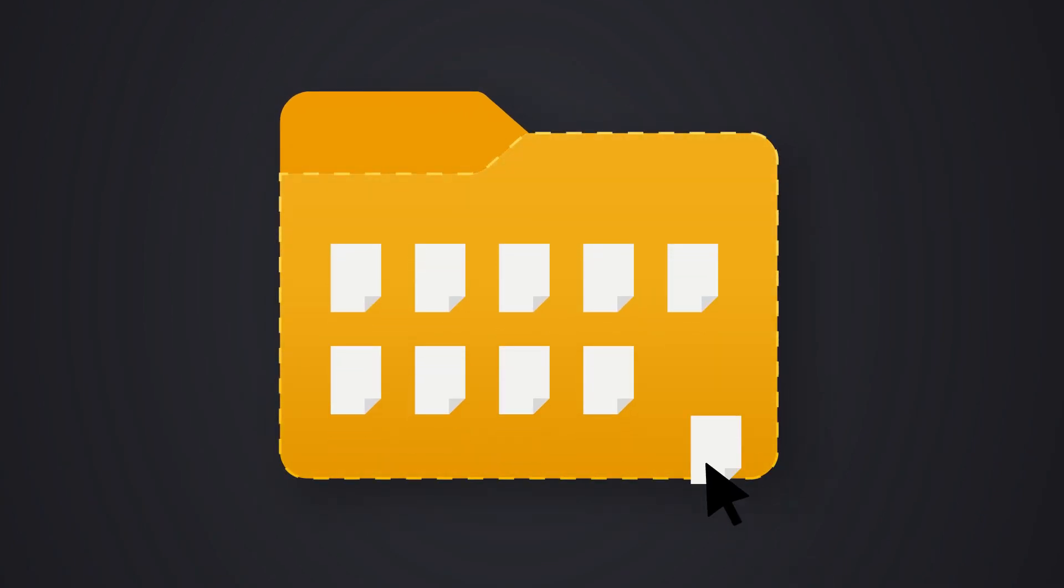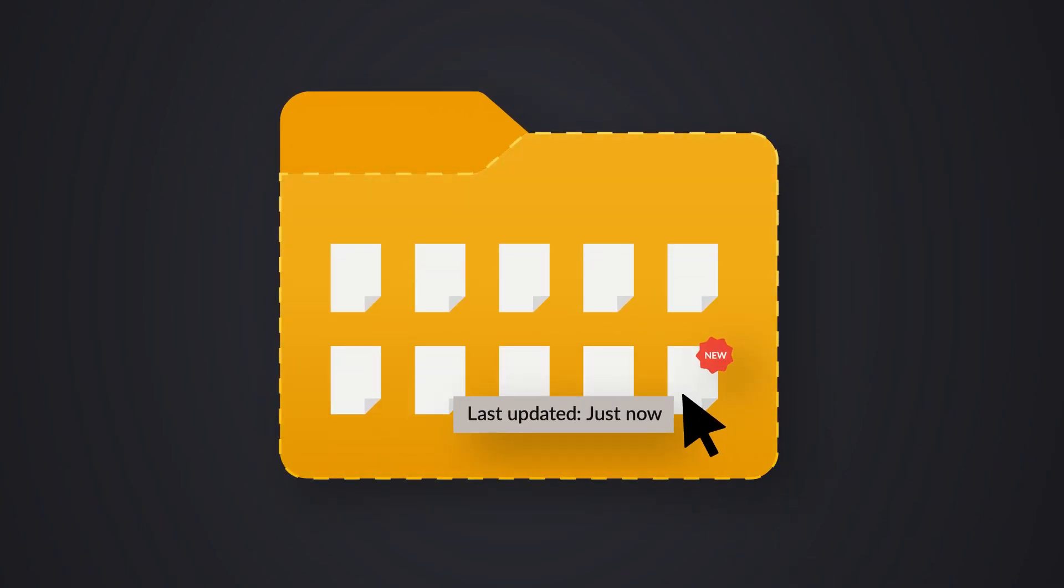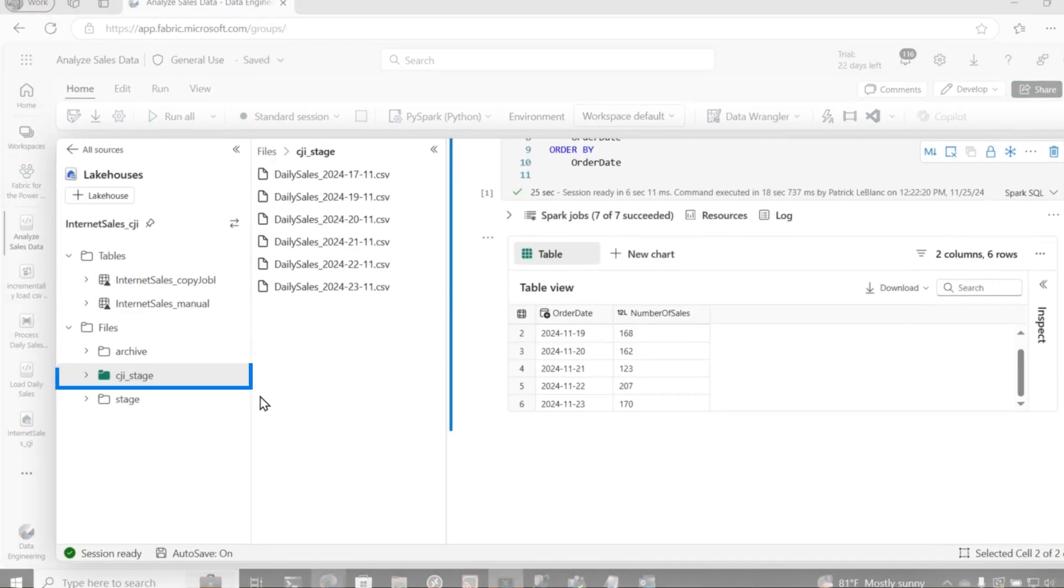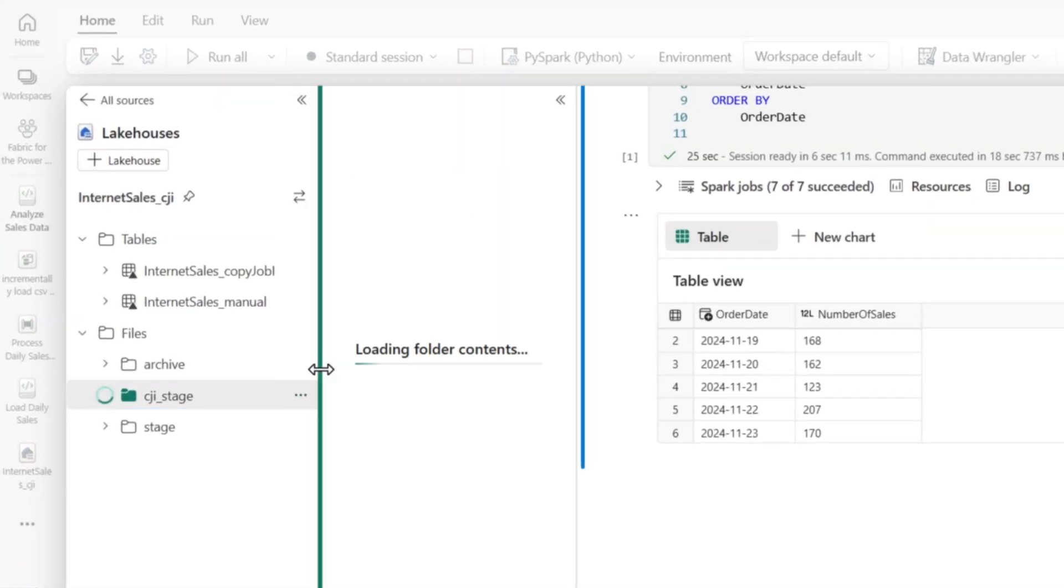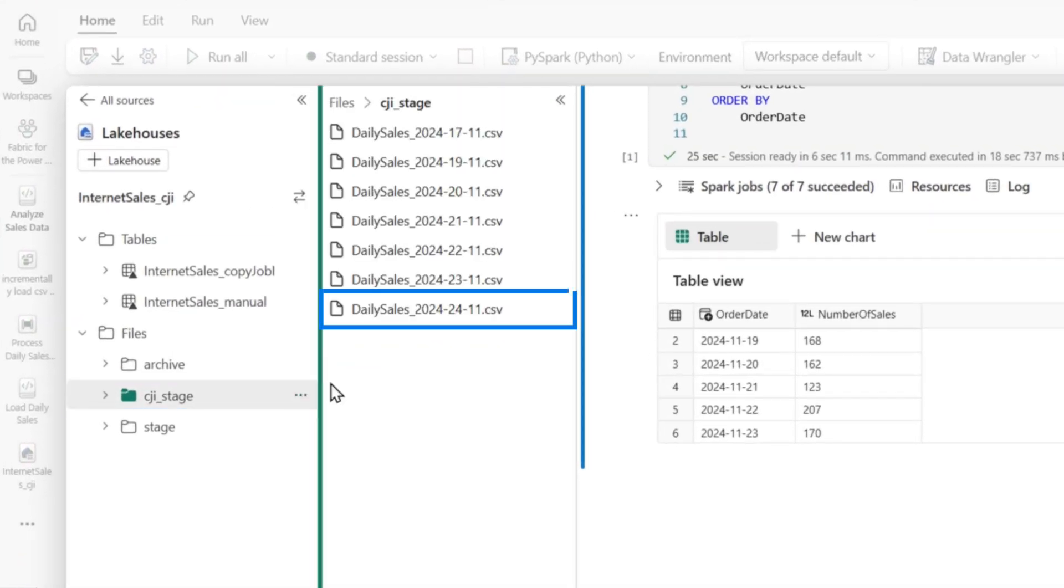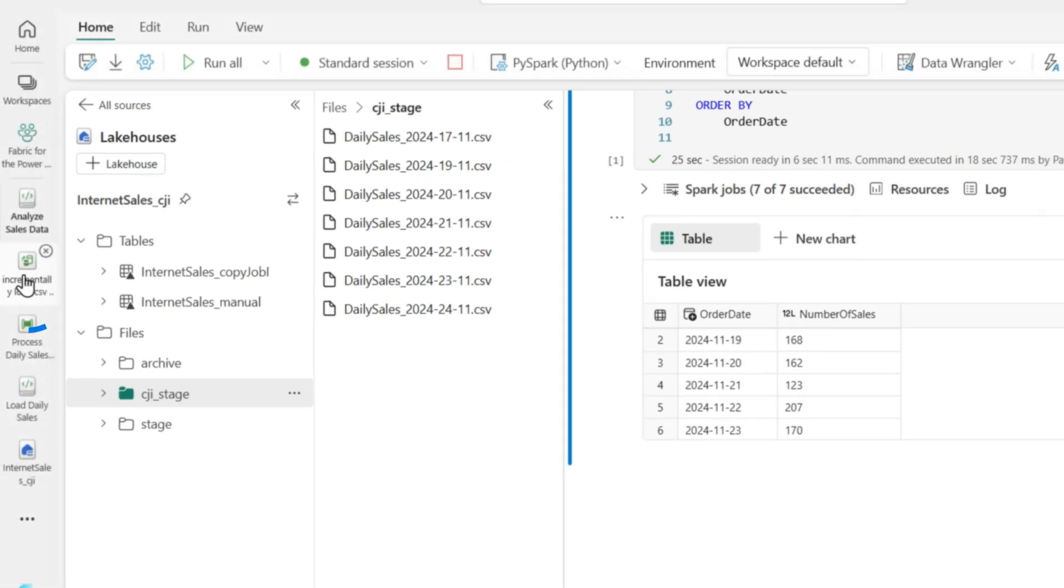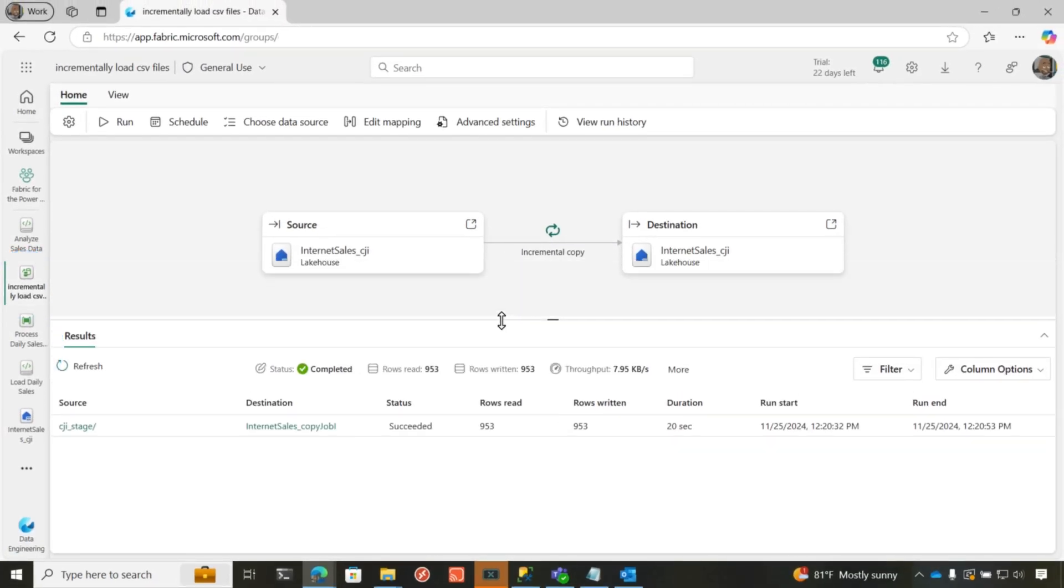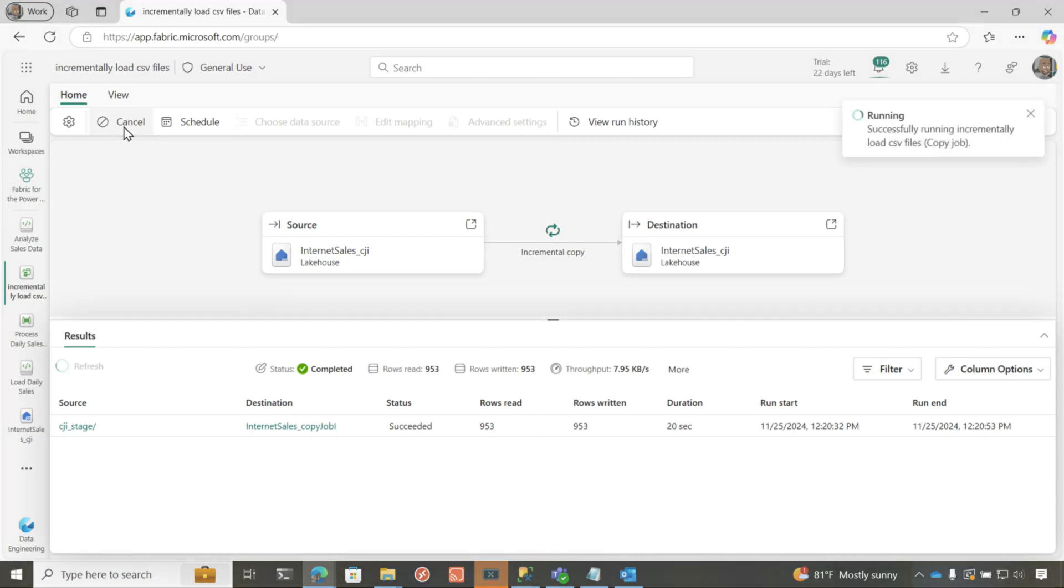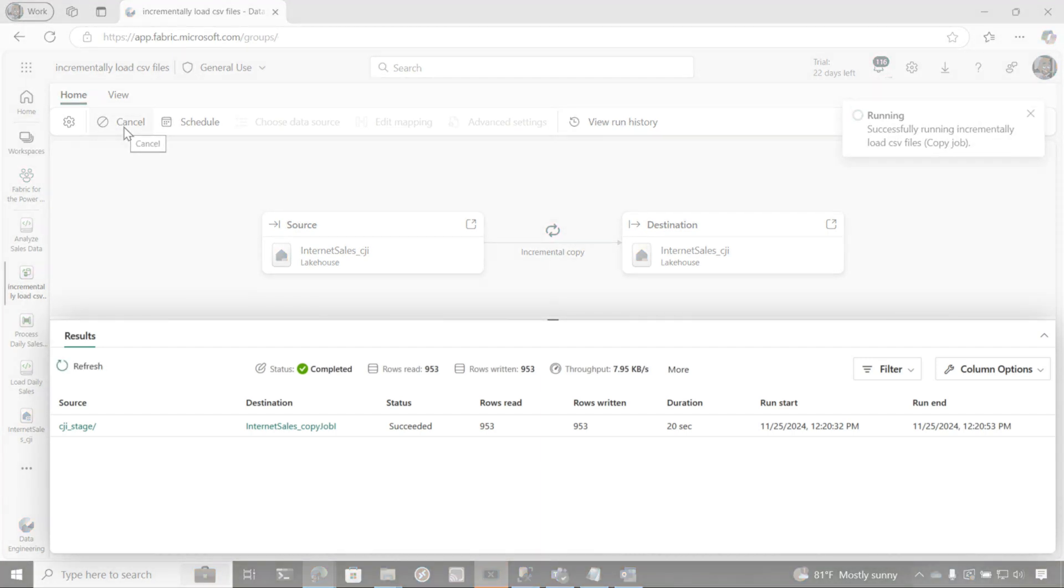But since we've been doing this, a new file was added for November the 24th. And I only want to process that file. Now, I don't have to move these files to another location and worry that my copy job is going to pick it up because it just knows. And let's refresh and you'll see a new file is added. And so what I'm going to do is I'm going to go back to my incremental job and it should equal the number of rows in that file. That's what we should see. So I'm going to go ahead and run this.